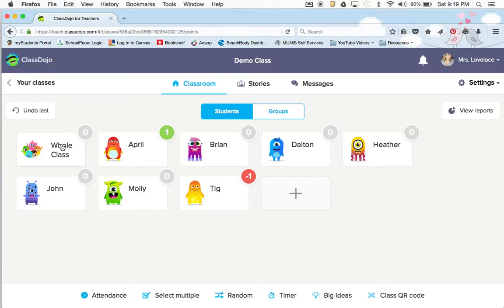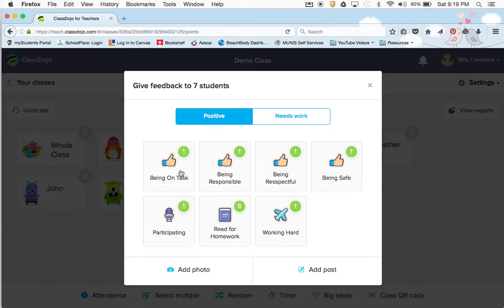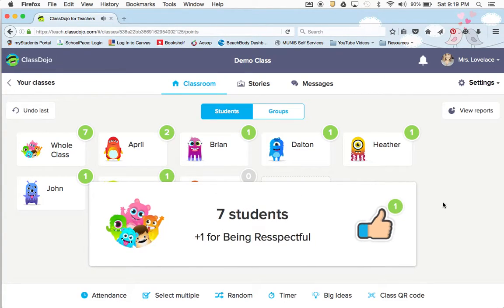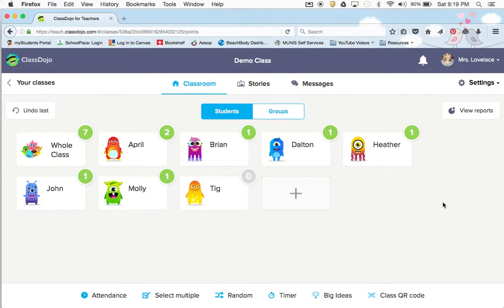If you're not singling a student out, you can do the whole class. Say the whole class is being respectful — then everyone got a point for being respectful. You don't have to go in and individually give each student one.